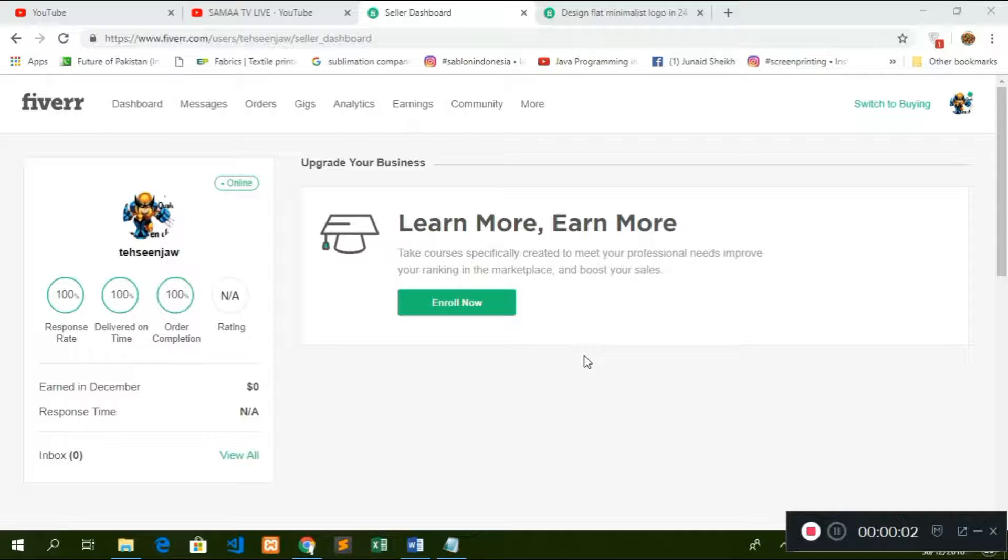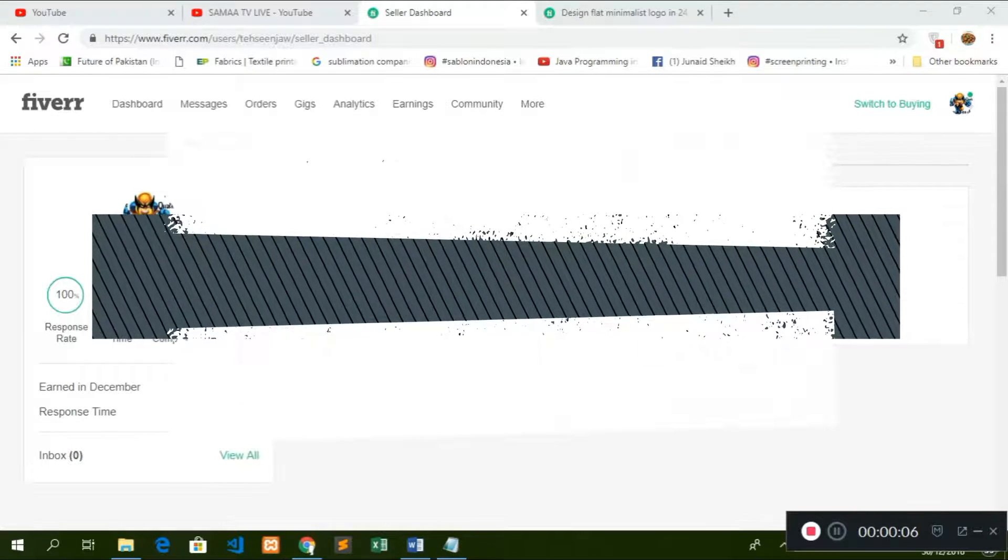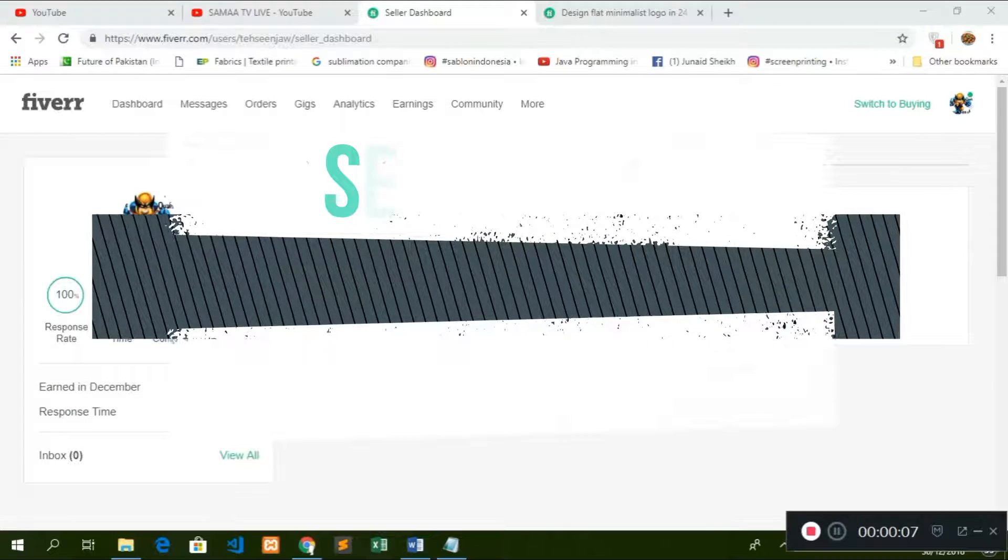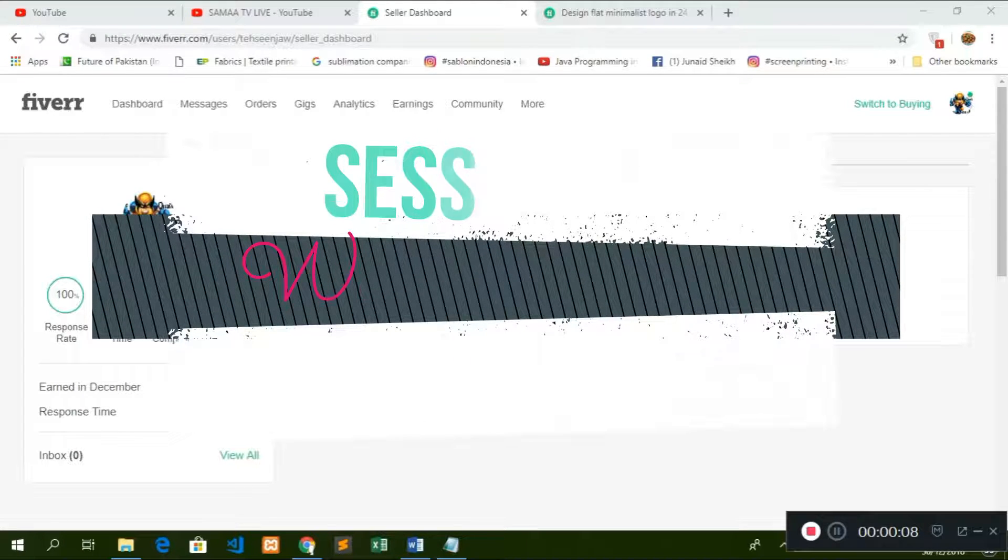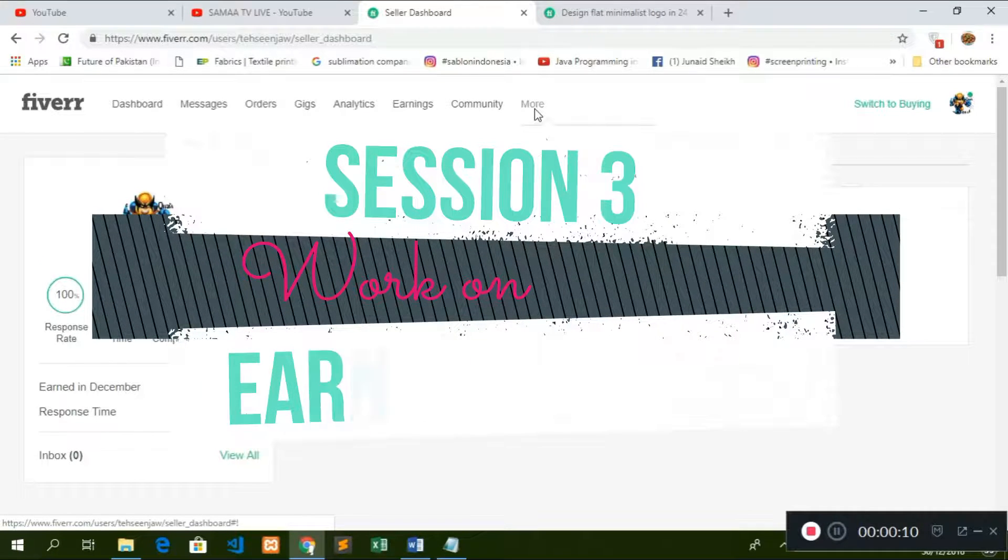Hello friends, my name is Tahseen Javed and you are watching TJS Styles channel. In this video, we are going to discuss about the buyer's request.